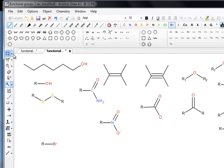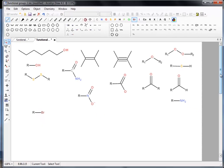That was the introduction of functional groups and how to draw them in Accelerase Draw. I hope that was useful to you. Bye for now.